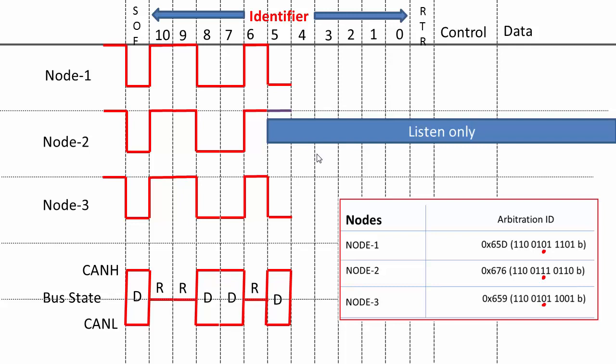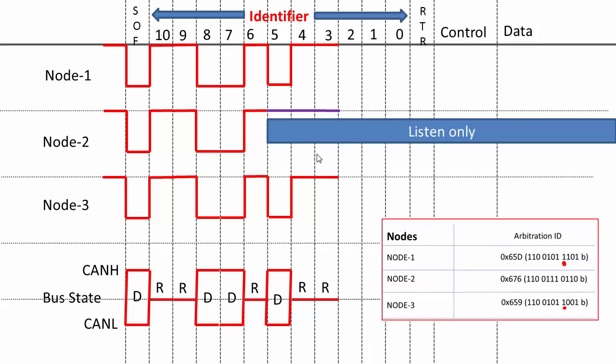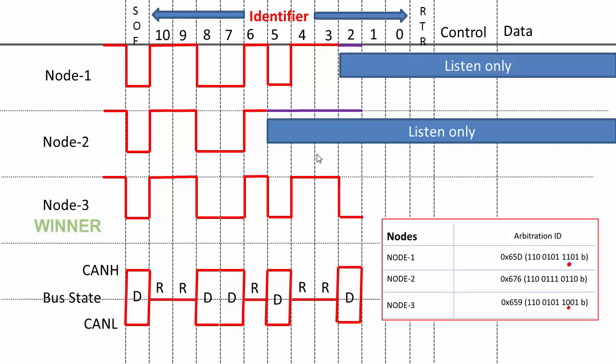Now the arbitration continues between node 1 and node 3. Next, both put the recessive state, so the bus state becomes recessive. After that again they put the recessive bits, so the bus state becomes recessive. After that, you can see that node 1 is trying to put the recessive bit but node 3 put the dominant bit. Hence node 3 wins the arbitration here and node 1 loses the arbitration. The winner is node 3.